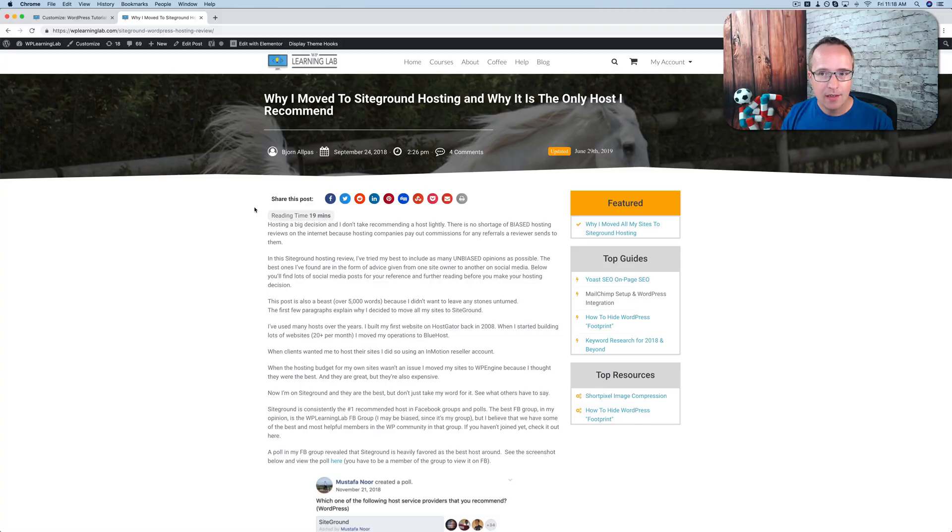My name is Bjorn Allpass for WP Learning Lab, where we help you get better at WordPress so you can earn more for yourself, for your business, and for your clients. If you're into that kind of thing, make sure to click subscribe and ring the bell so you don't miss any future videos. And we're getting started right now.